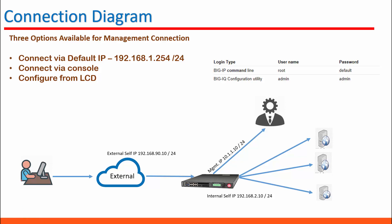There are three options available for management connection. You can connect to a default IP 192.168.1.254, or you can configure it from LCD using the control buttons. The other option is you can connect via a console and then you can configure it.